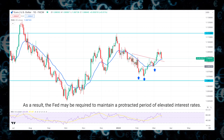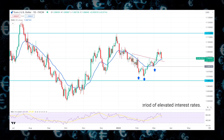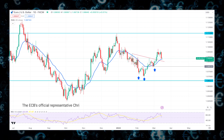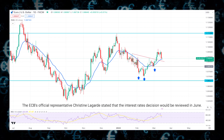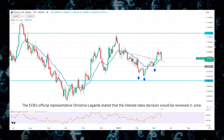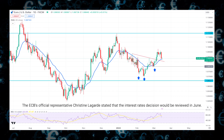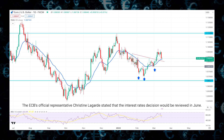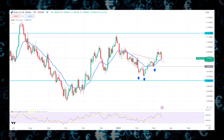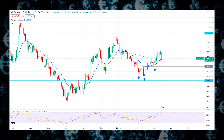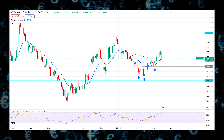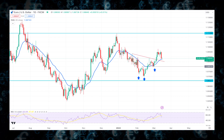As a result, the Fed may be required to maintain a protracted period of elevated interest rates. On the other hand, ECB's Christine Lagarde stated that the interest rate decision would be reviewed in June.